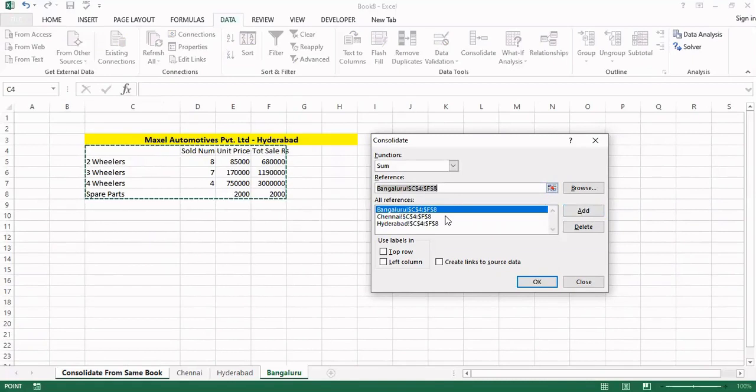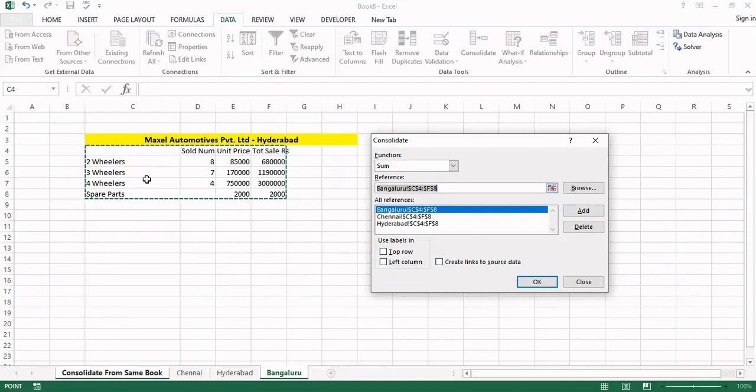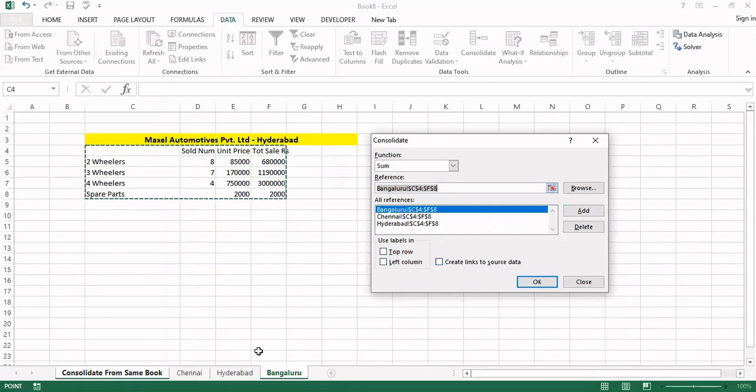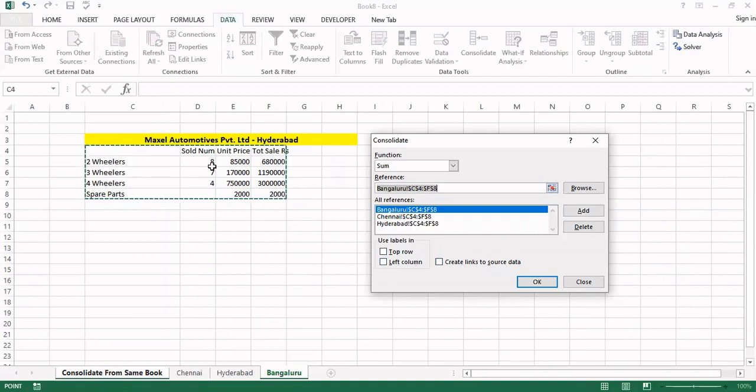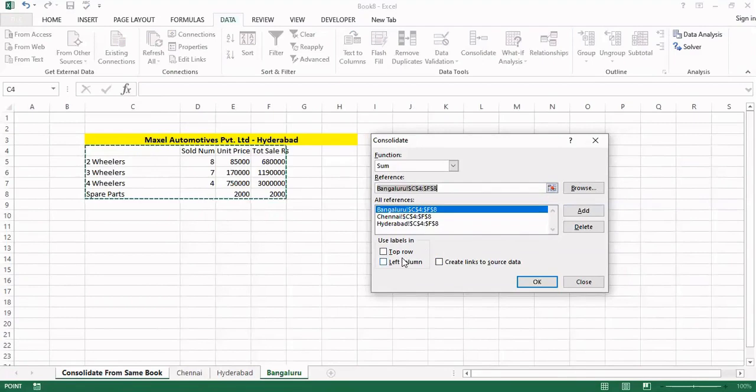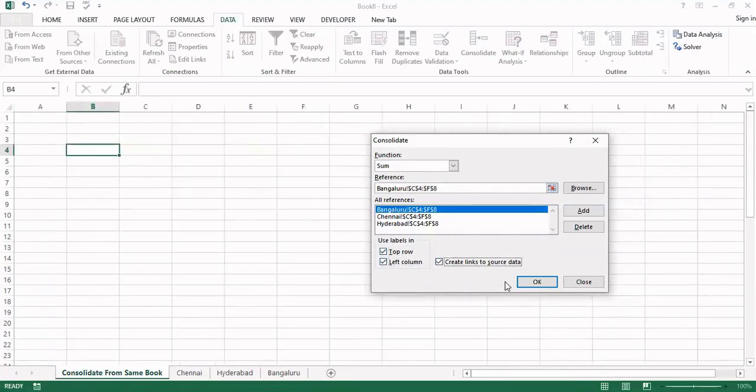Now we can go for the consolidation. Before going for consolidation we have to look into these three checkboxes. One is we are saying that the data set copied reference, the top row is labeled like that, the left column also labeled. This one is dynamic connection, create links to the source data. Means if any changes happen after consolidation in these worksheets that also will be reflected in the summary. If any changes made that also will be reflected here. If 8 becomes 10, 2 will be added in the main summary. So I am checking these three and saying okay.